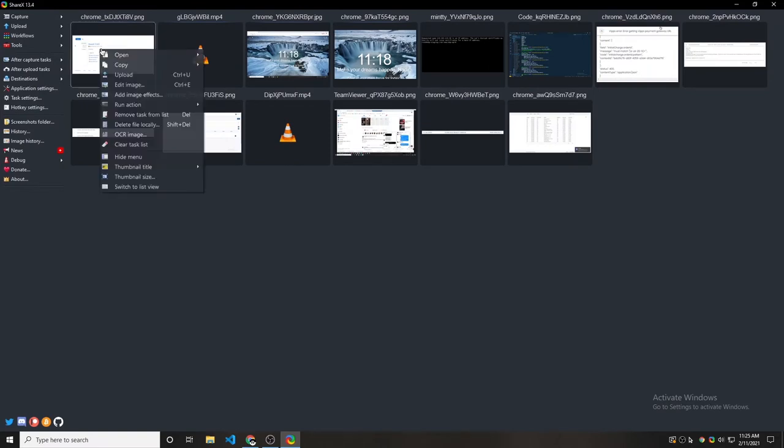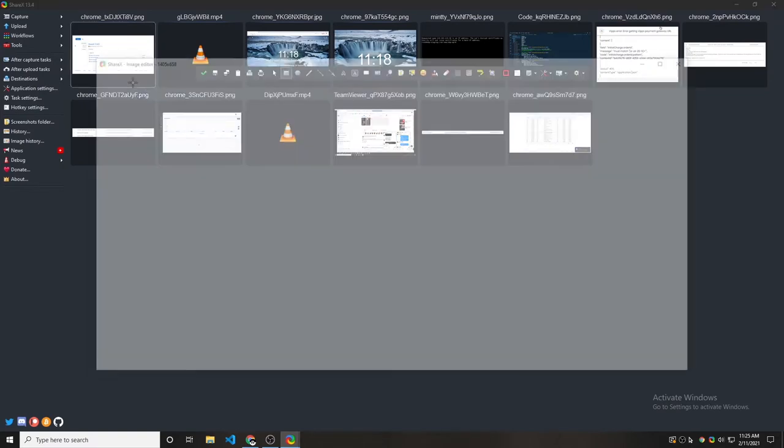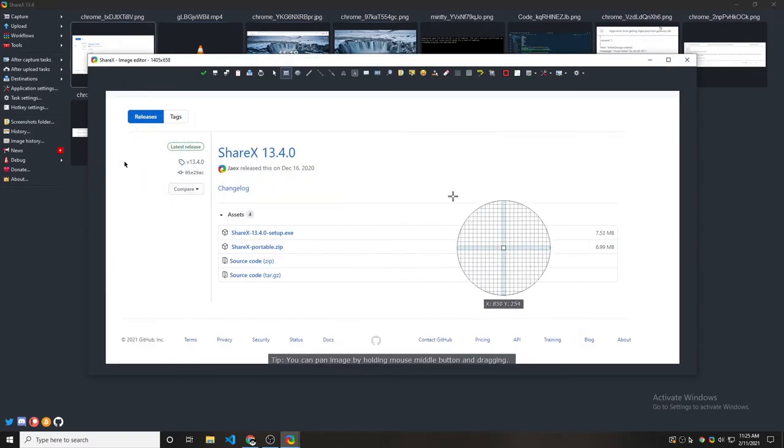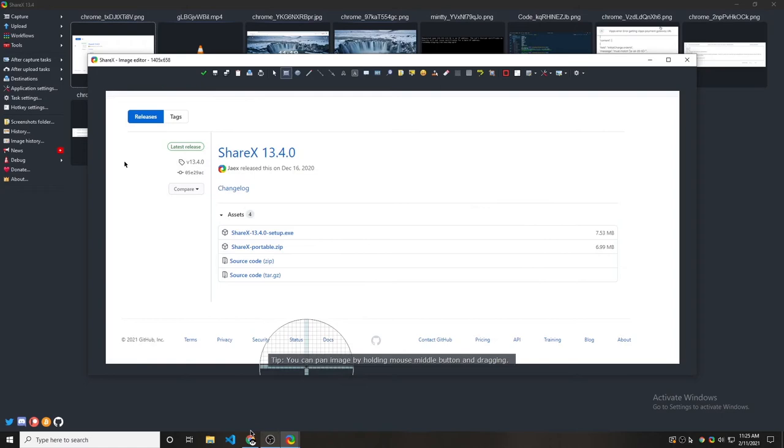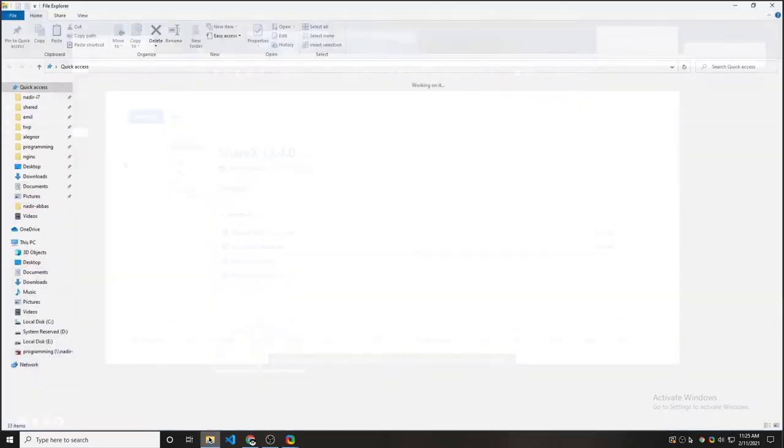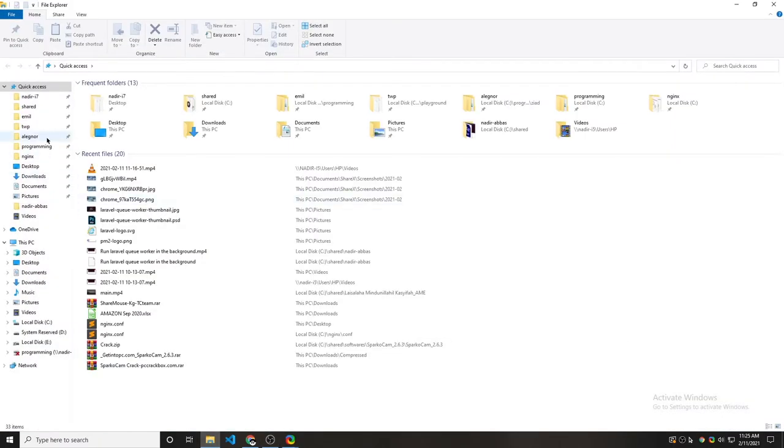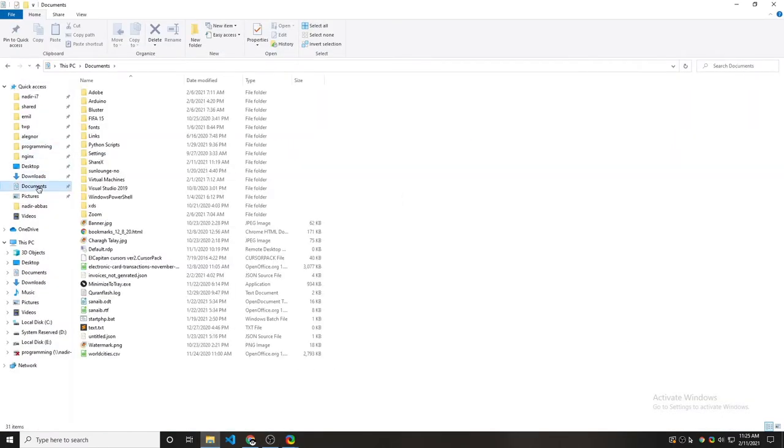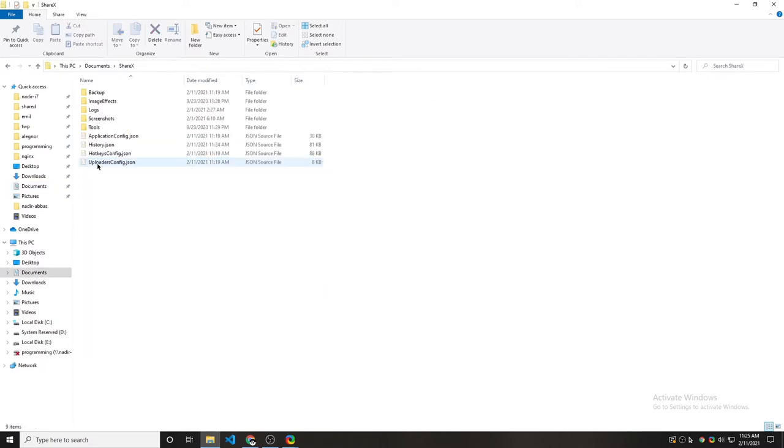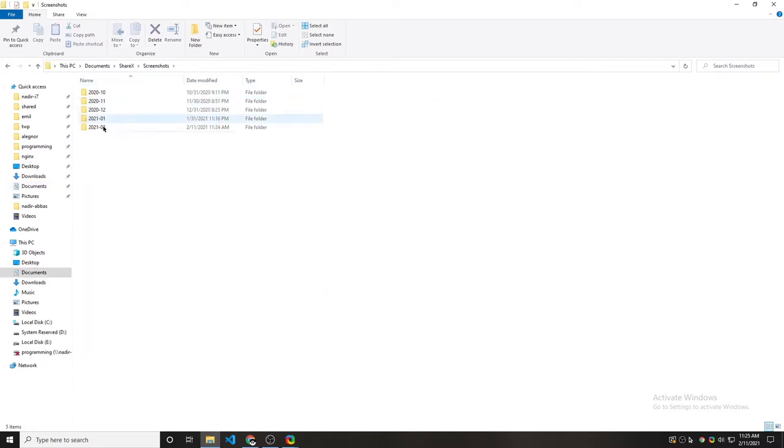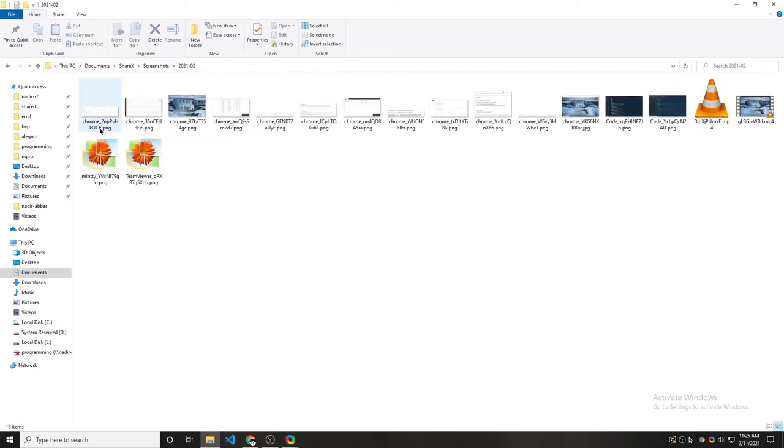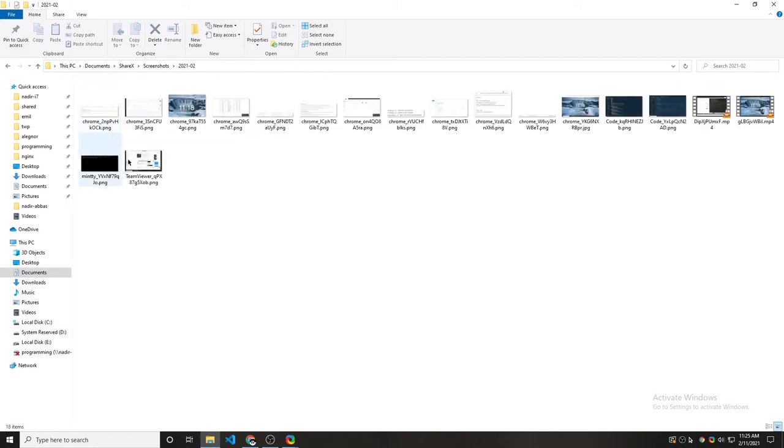Now I'm going to right click on it and click on edit image. By the way, ShareX saves all the screenshots in documents, ShareX screenshots and the months and the year. It's 2021. So here is our latest screenshot somewhere here.